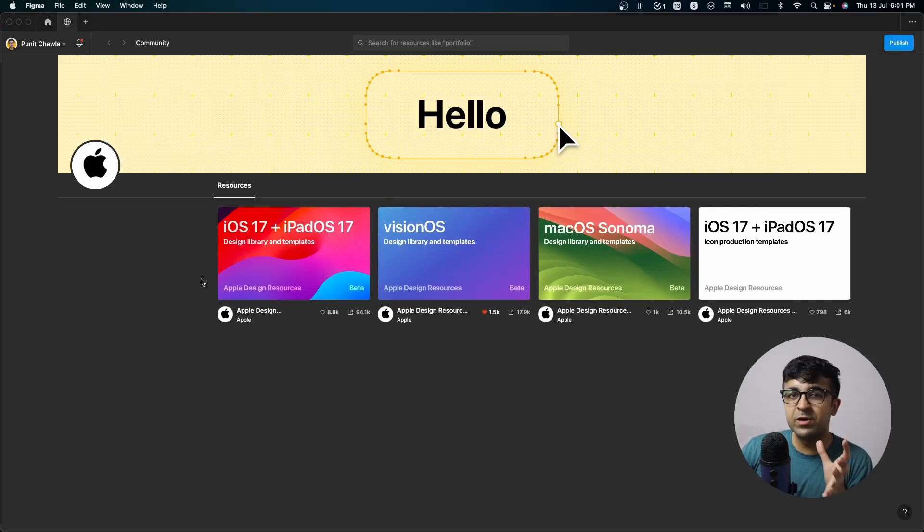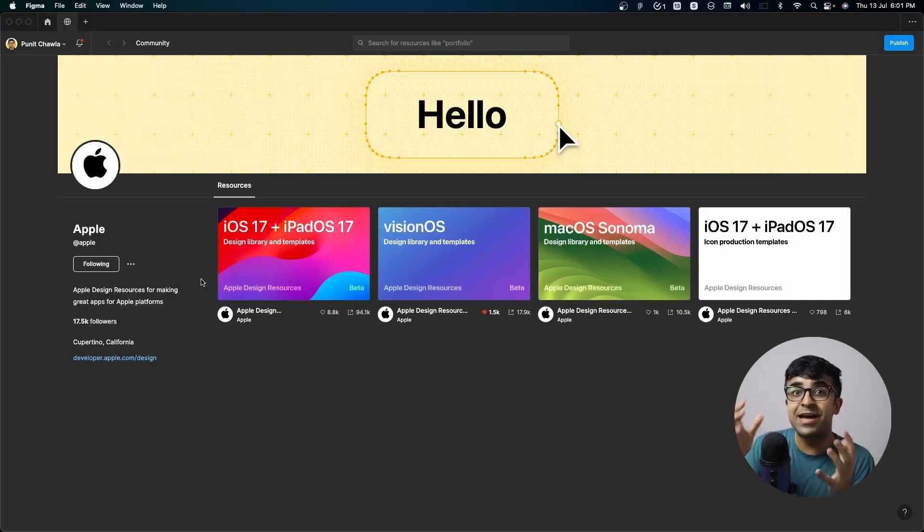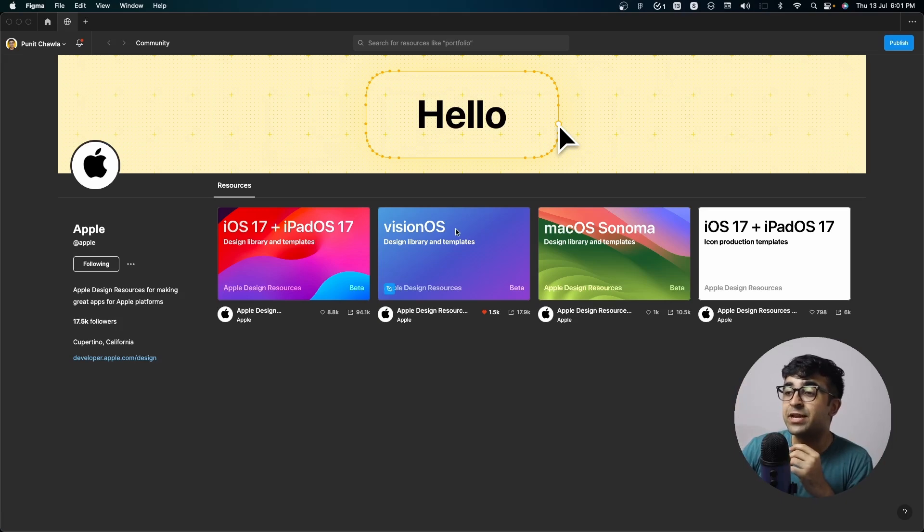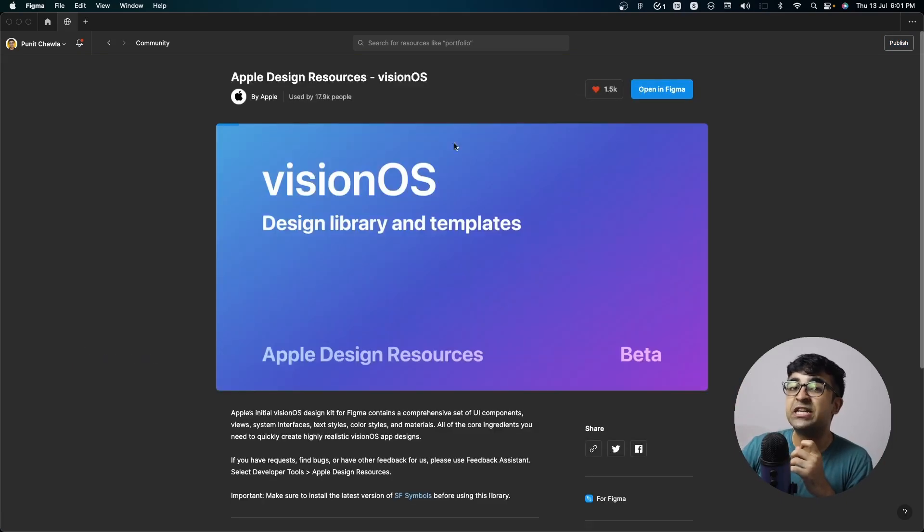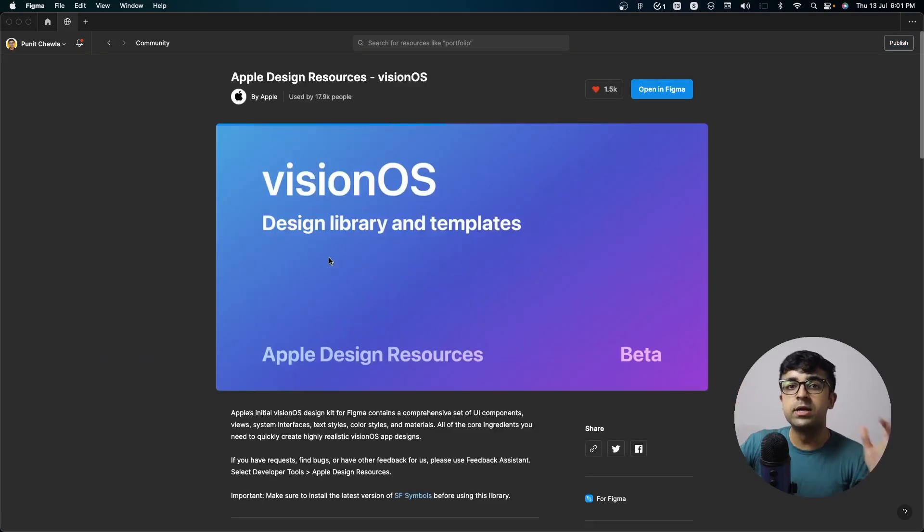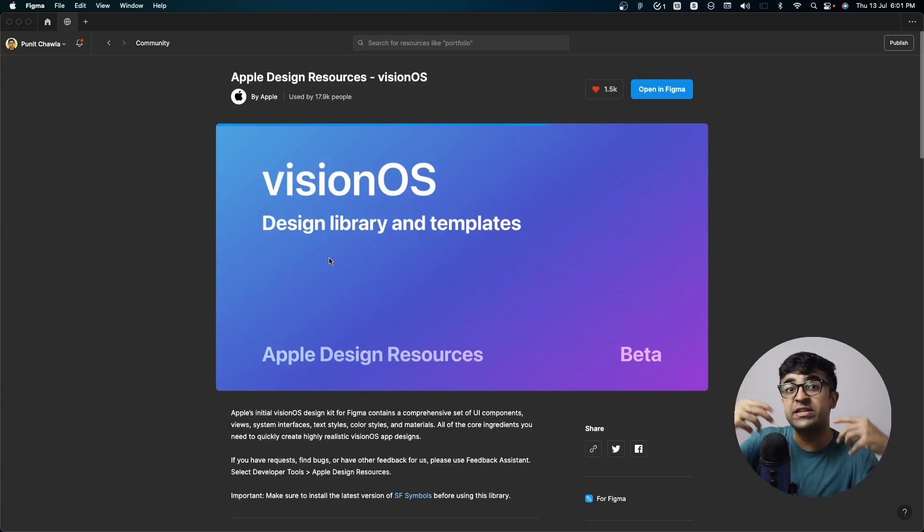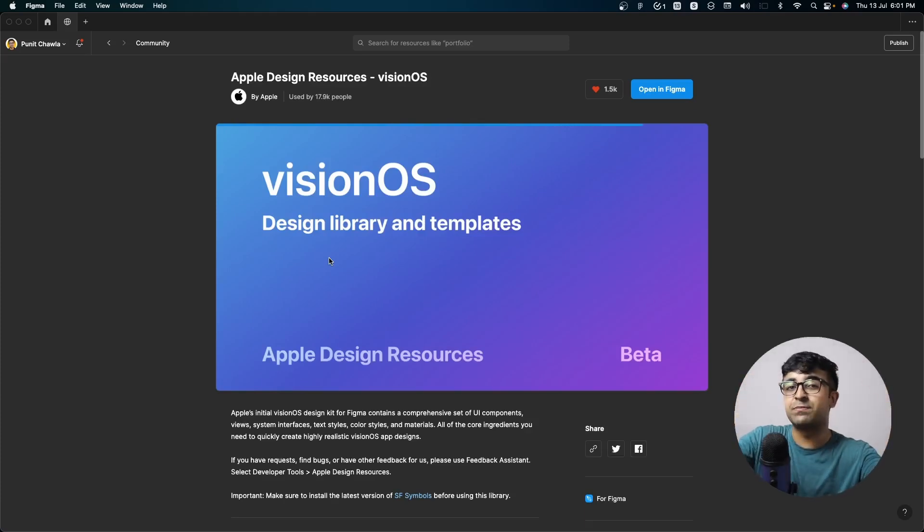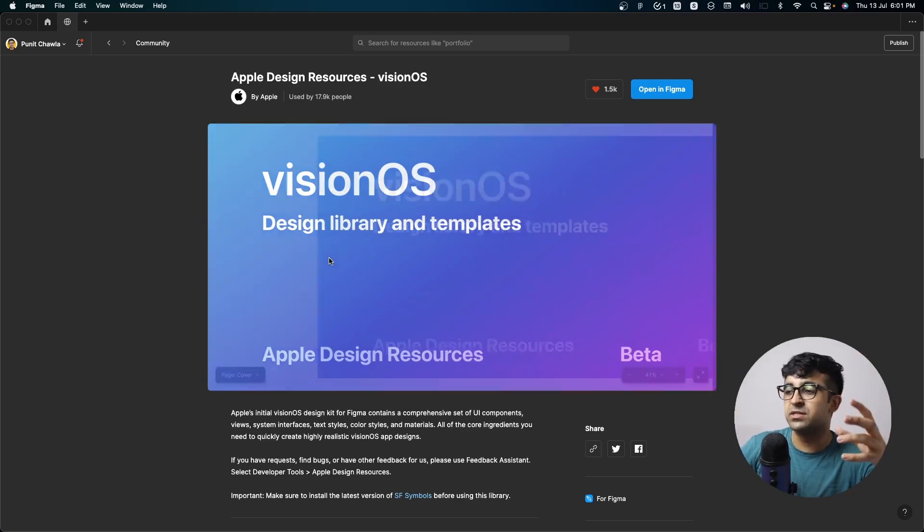The first one we're checking out is by Apple. Yes, Apple is now officially on Figma. They have released the new Vision OS UI kit, along with the Vision OS developer kit, which developers can also use to create Vision OS based experiences.